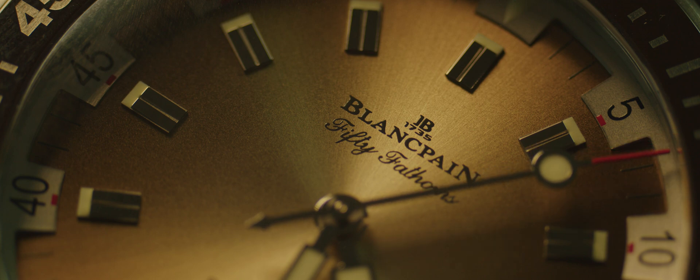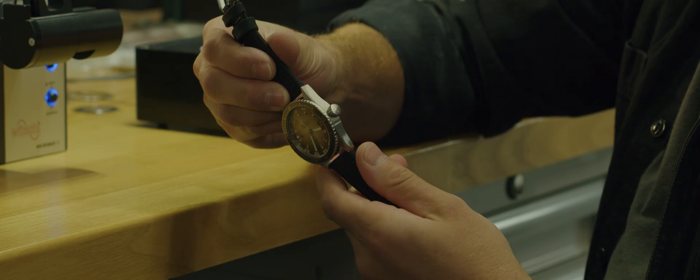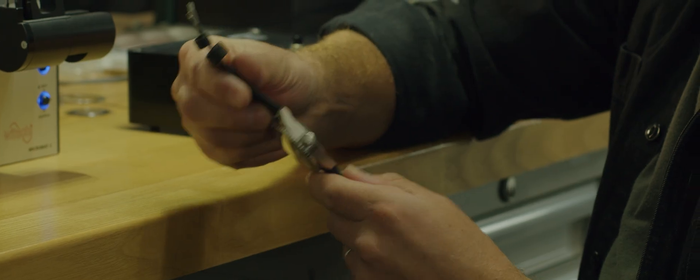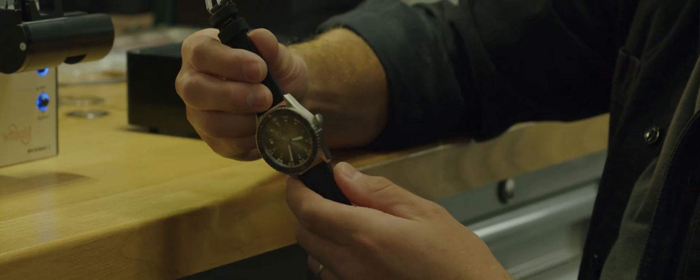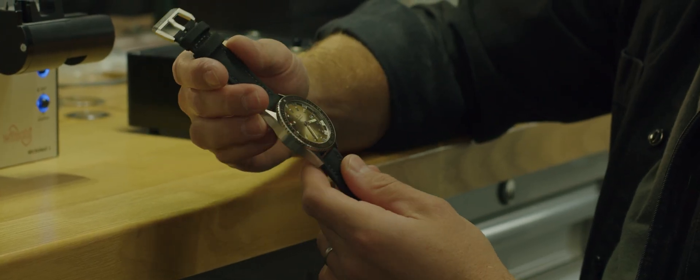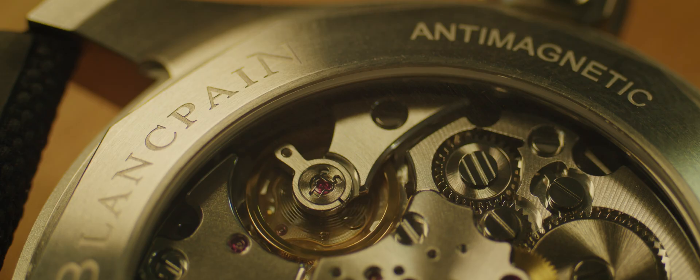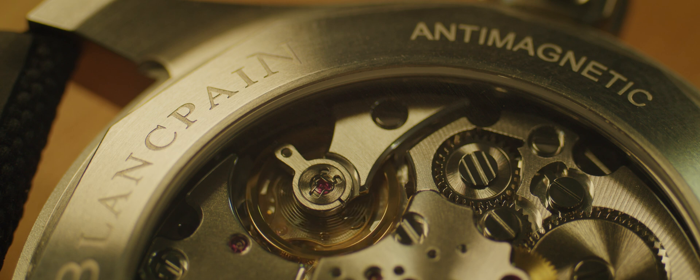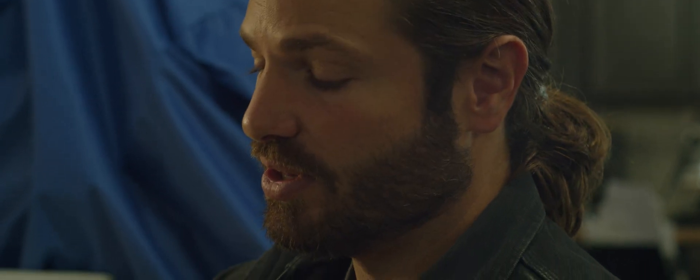This particular timepiece is actually advertised as anti-magnetic. The reason it's advertised as anti-magnetic is because it has a silicon hairspring. That silicon hairspring is not affected by magnetism—it can't become magnetized, and it's also not affected by a magnet.